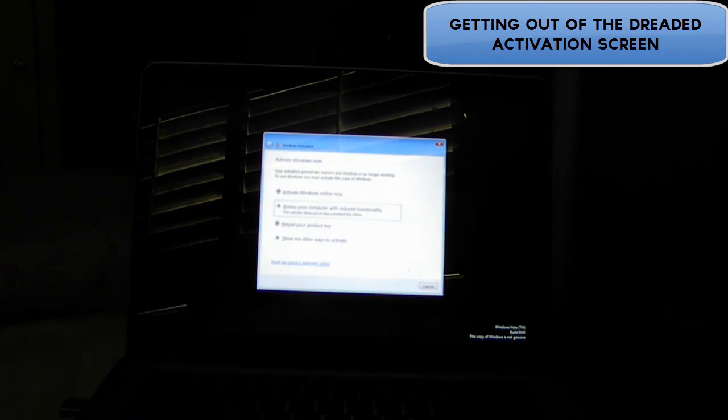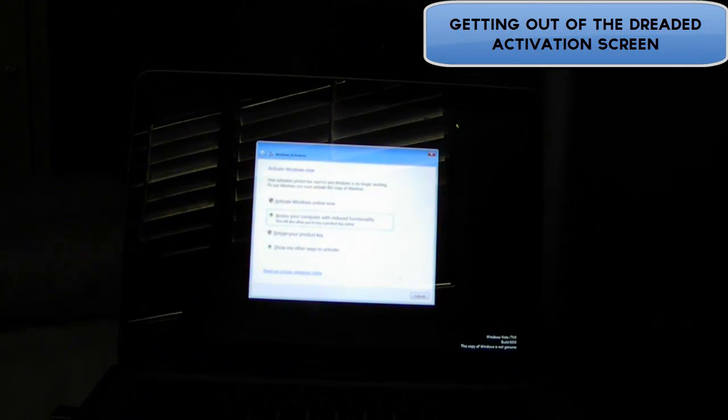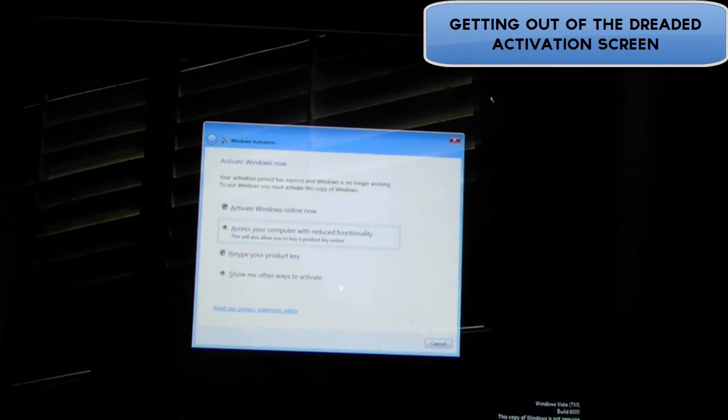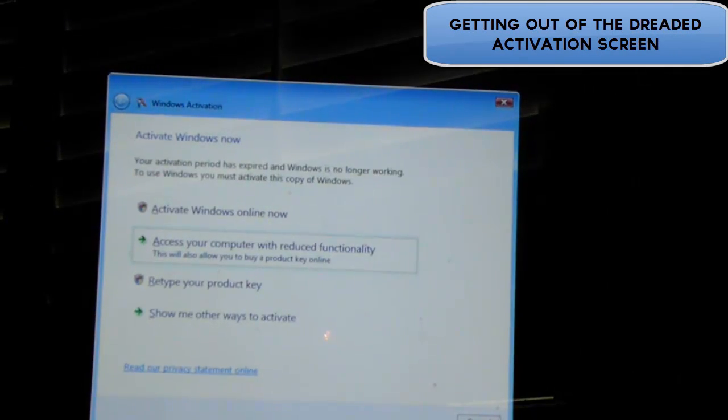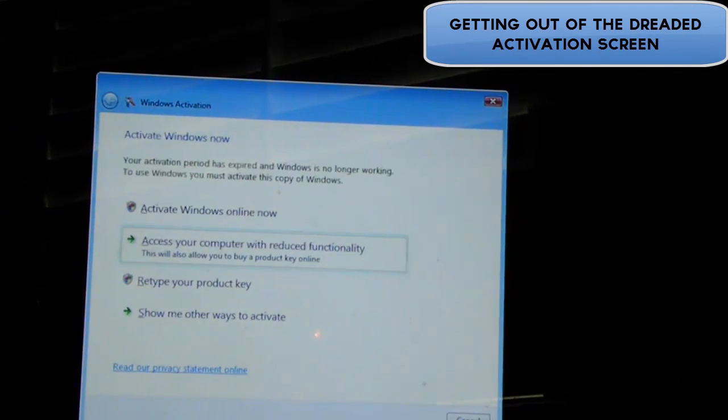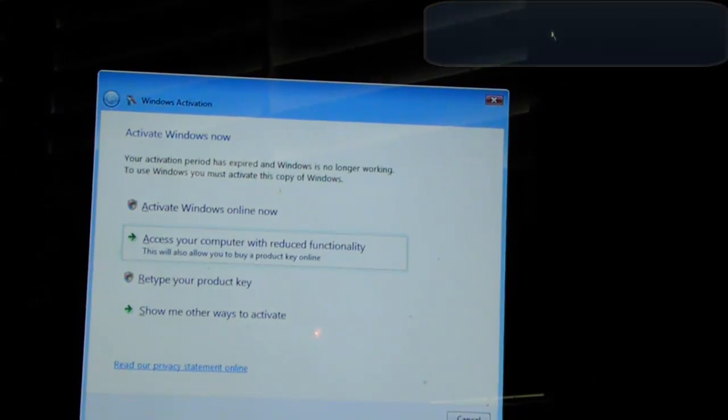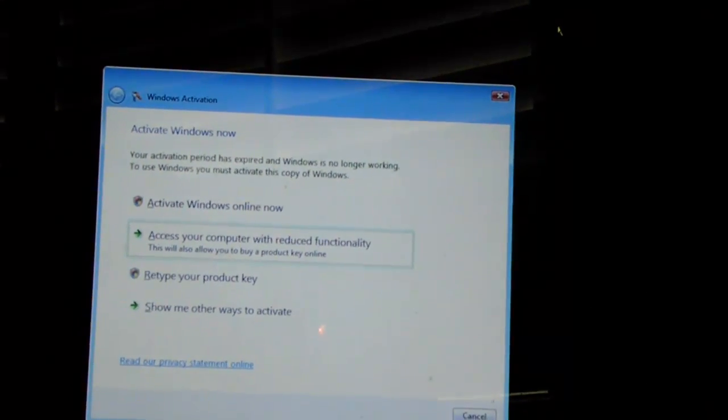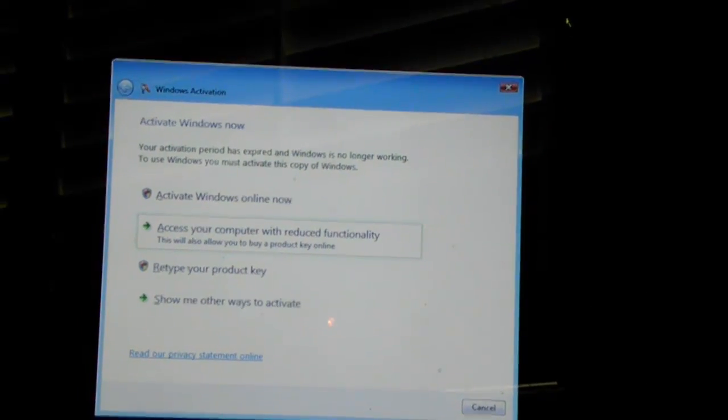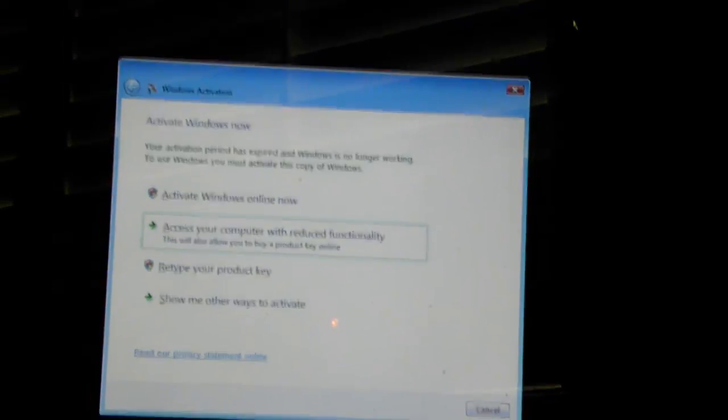Hey guys, iPodAppsWeeklier here. Have you ever been stuck on this screen where you forget to activate Windows Vista within 30 days? Well I have, and I actually found a way to get out of it.